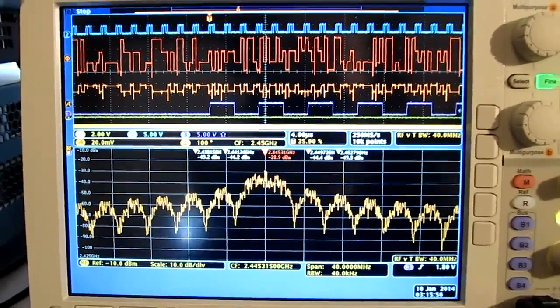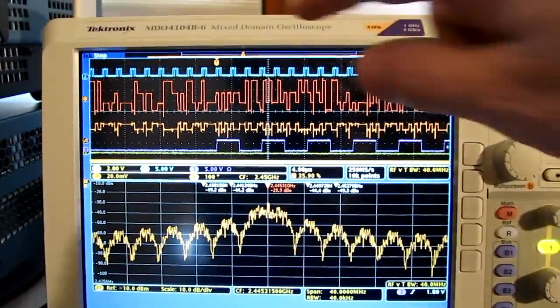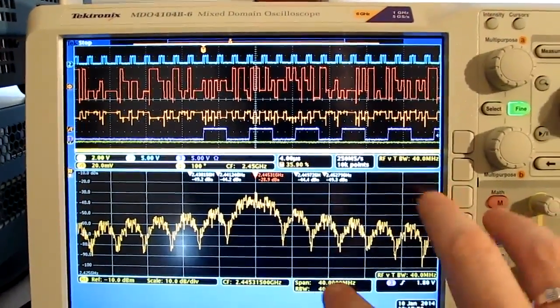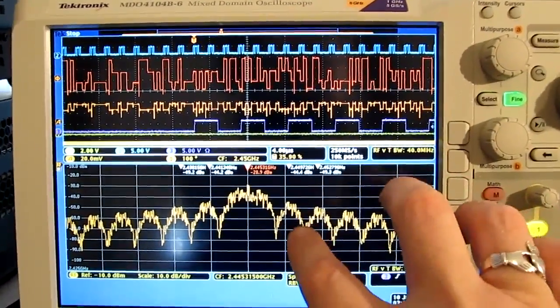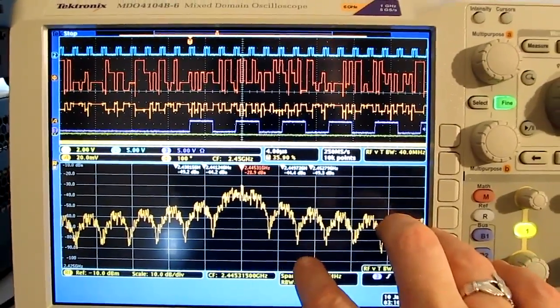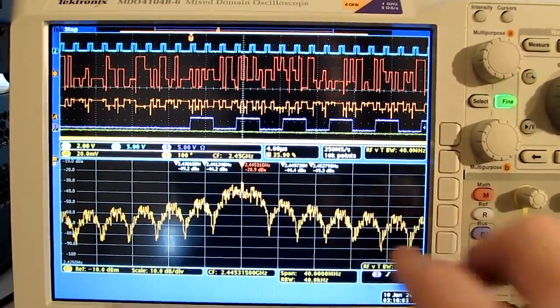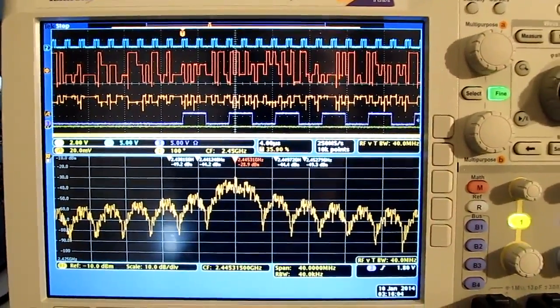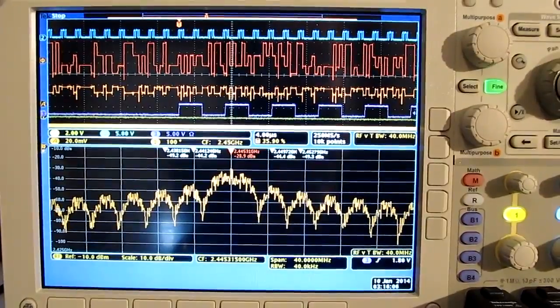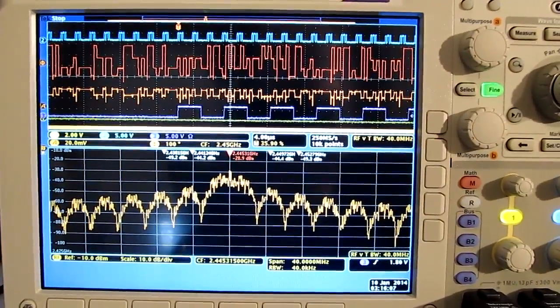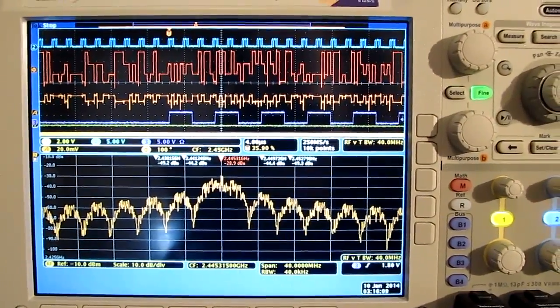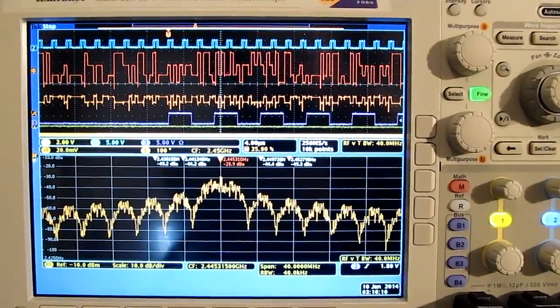But again, the real power now with the B version of this instrument is being able to tie the RF capture that we're doing on the MDO over to vector signal analysis for a more detailed analysis offline. Let me show you what I mean by that.